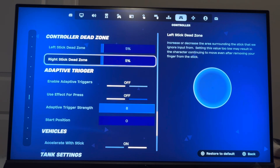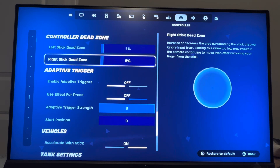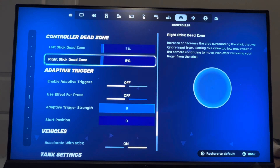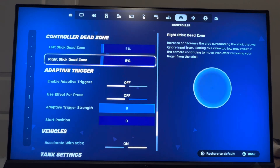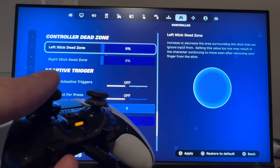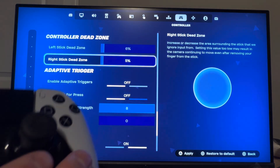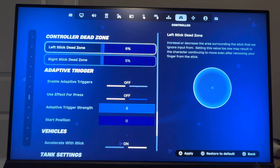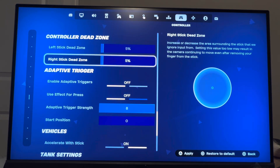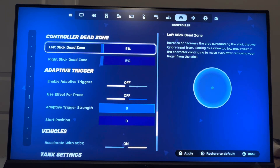I start out with a 5-5 because I don't really have any stick drift. What you guys want to do is go to a custom game or something like that, keep increasing the dead zone, then flick your left stick and right stick in game and see if you have any stick drift.